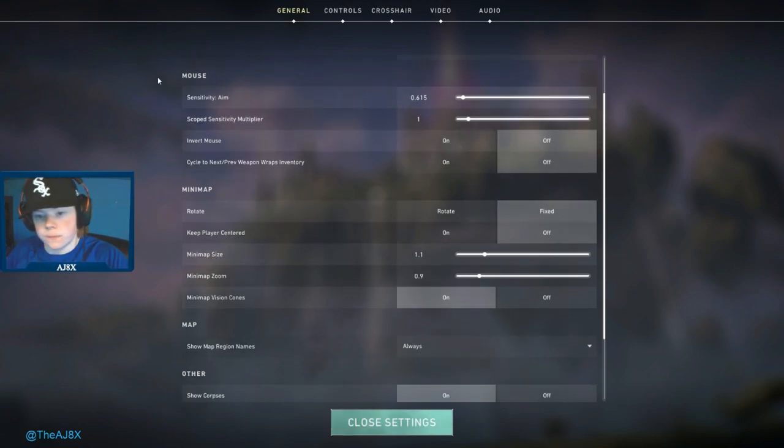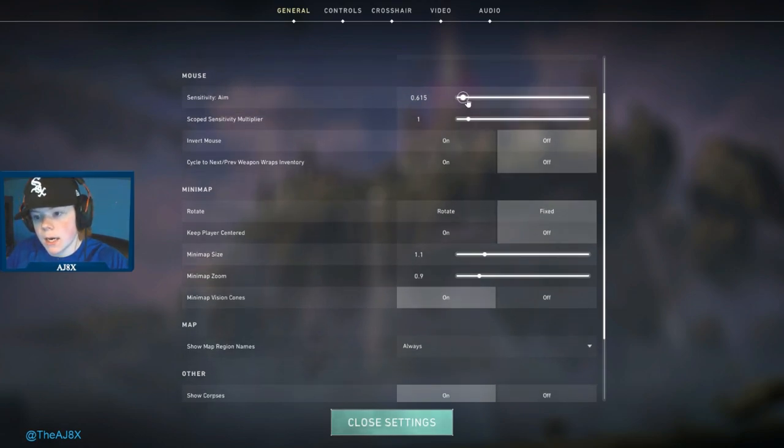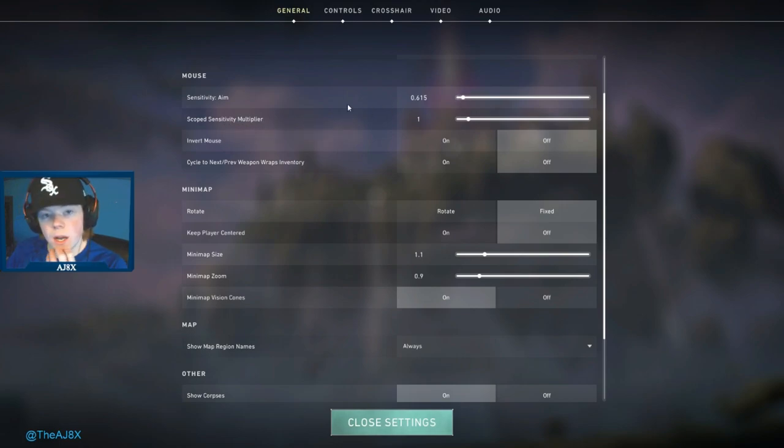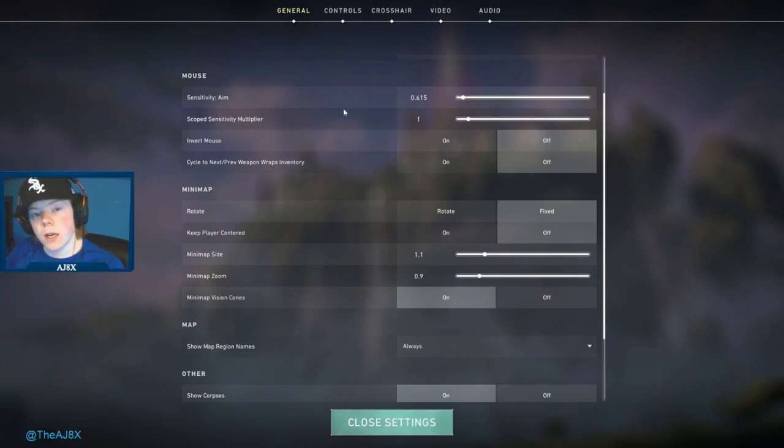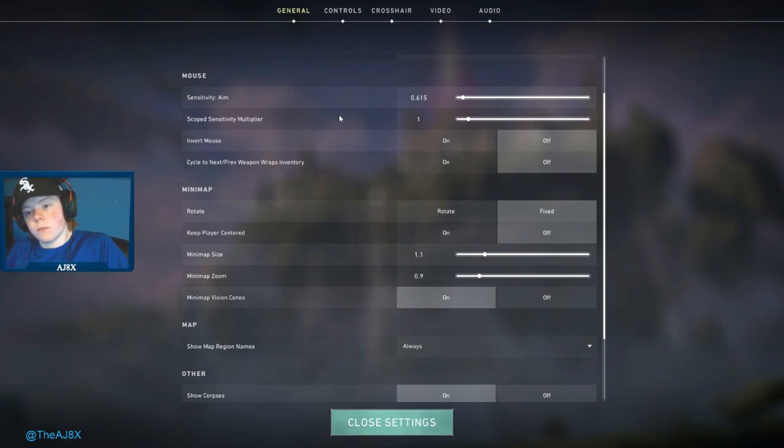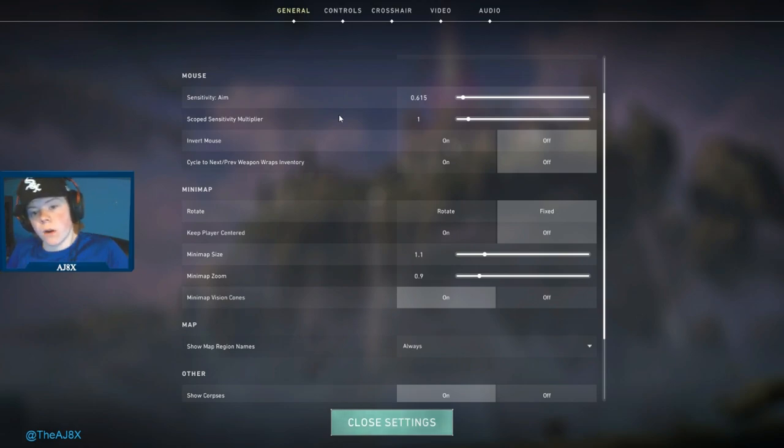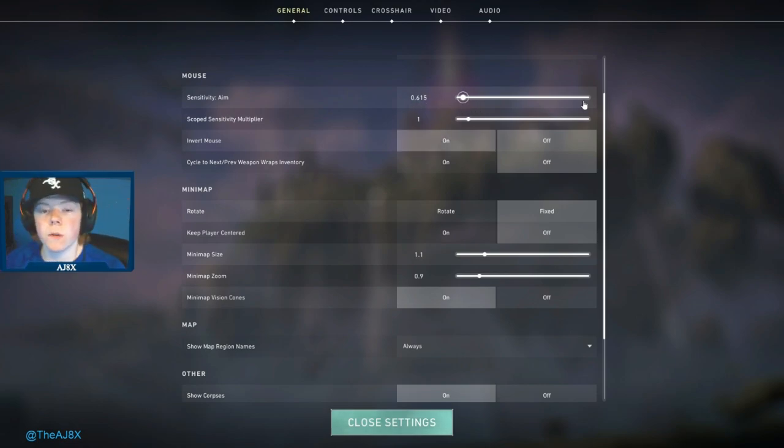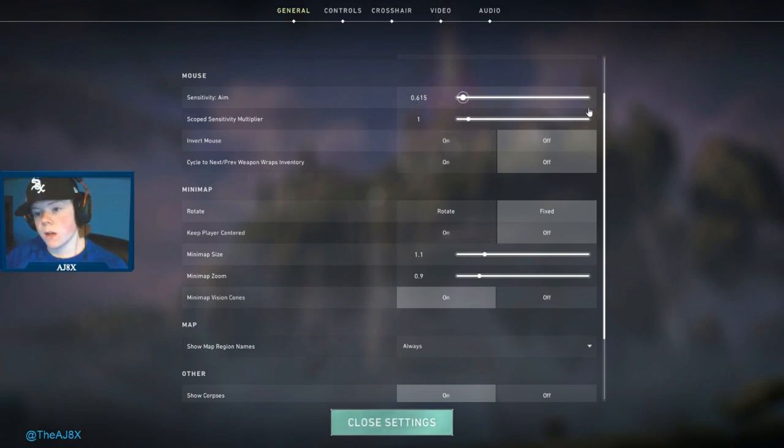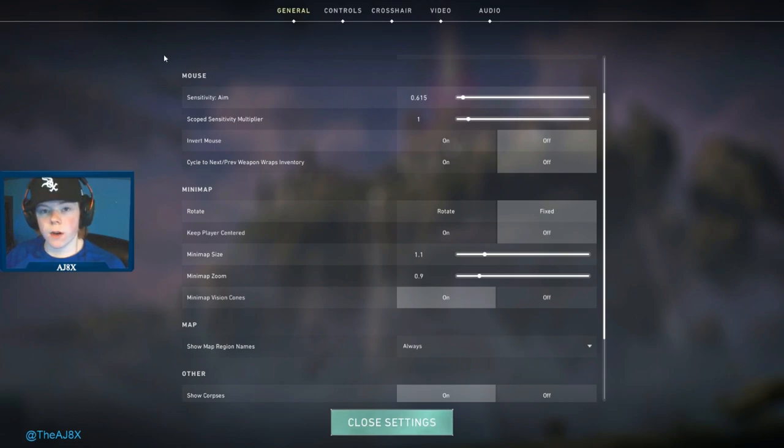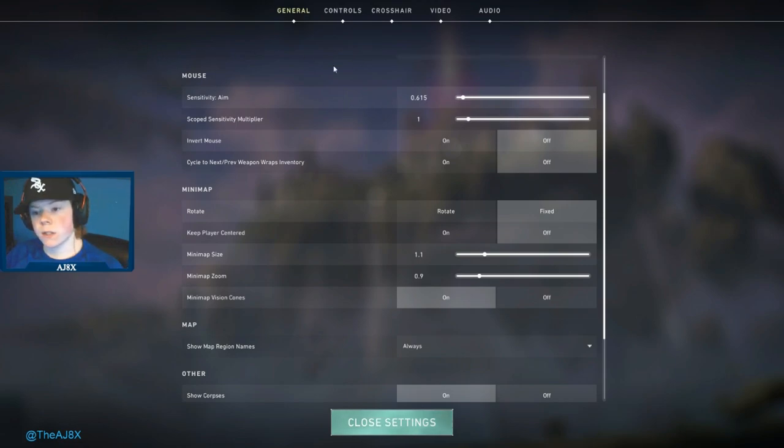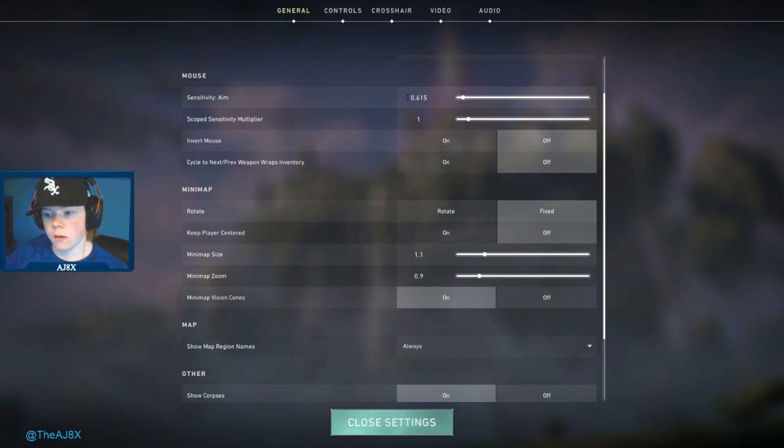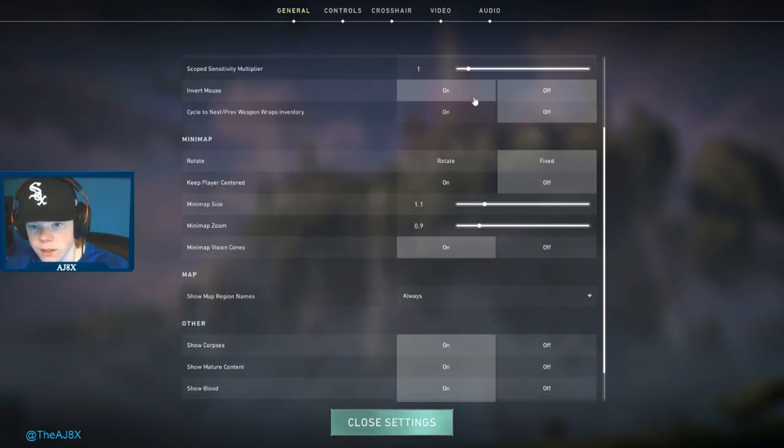For mouse sensitivity, this is what I'm using. What I did is I found an online converter, put my Overwatch sense in there and it converted it, so I'm using the same sense as I use in Overwatch. I can build that muscle memory and it's the same. You're definitely going to want to find an online converter and find your sensitivity for Valorant. That's a big thing.